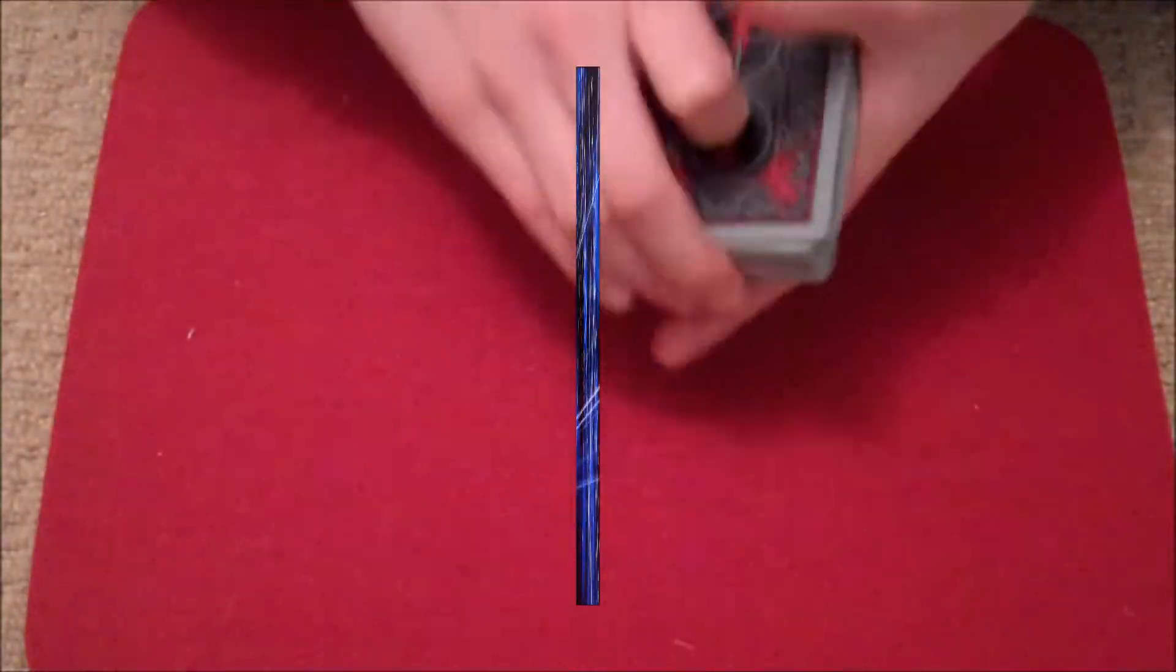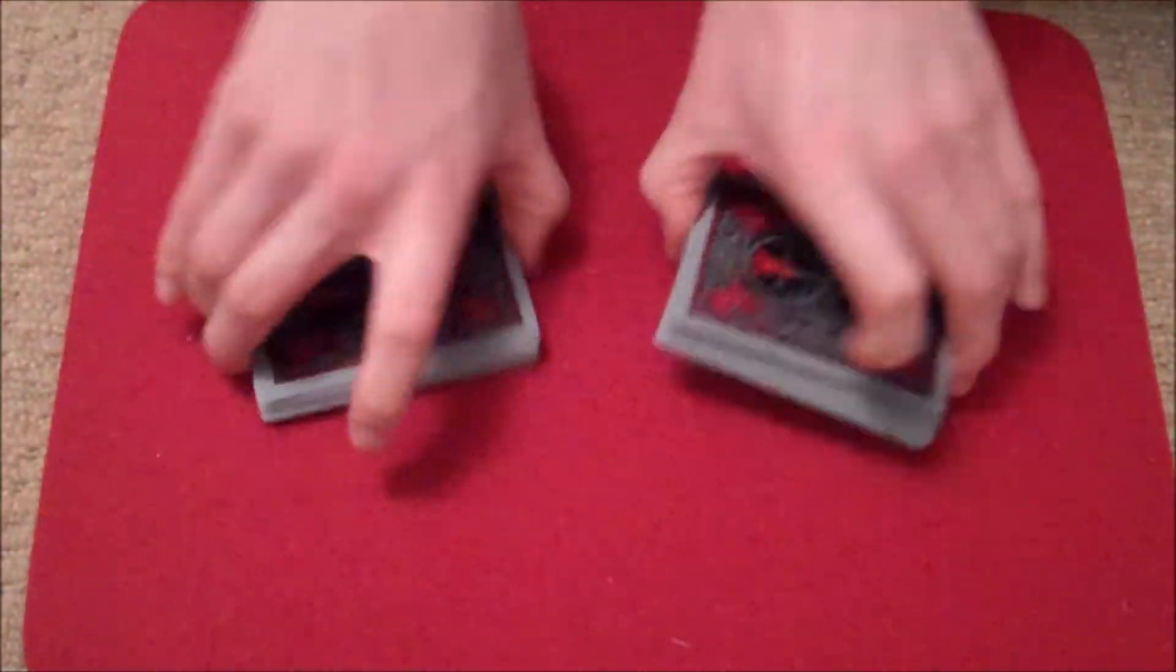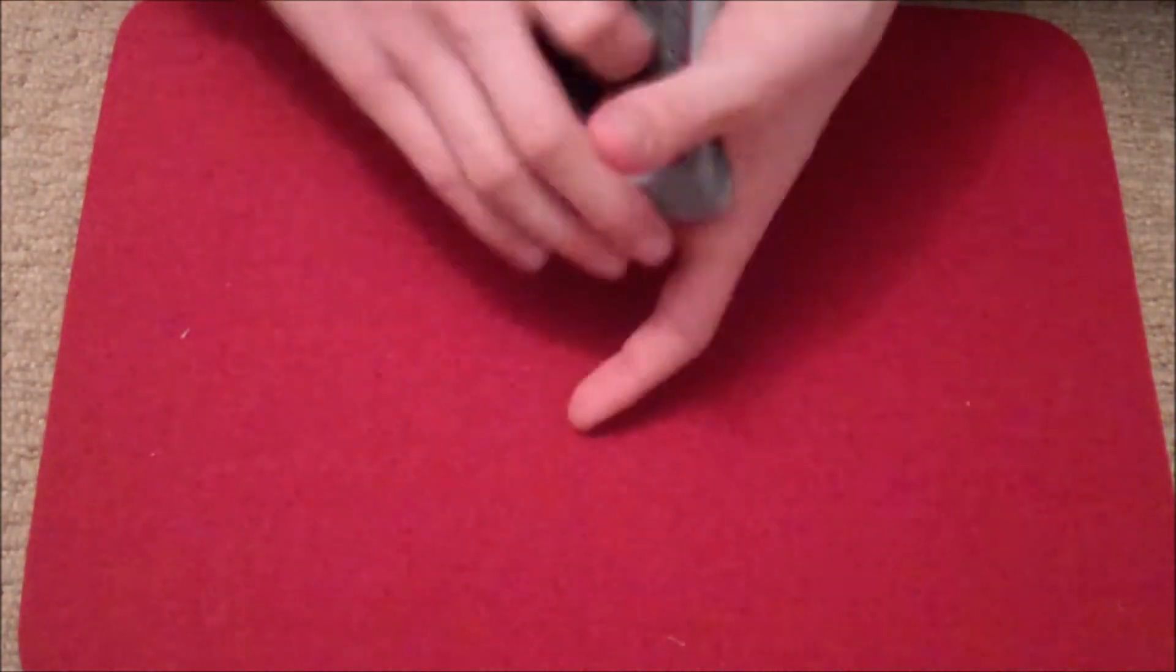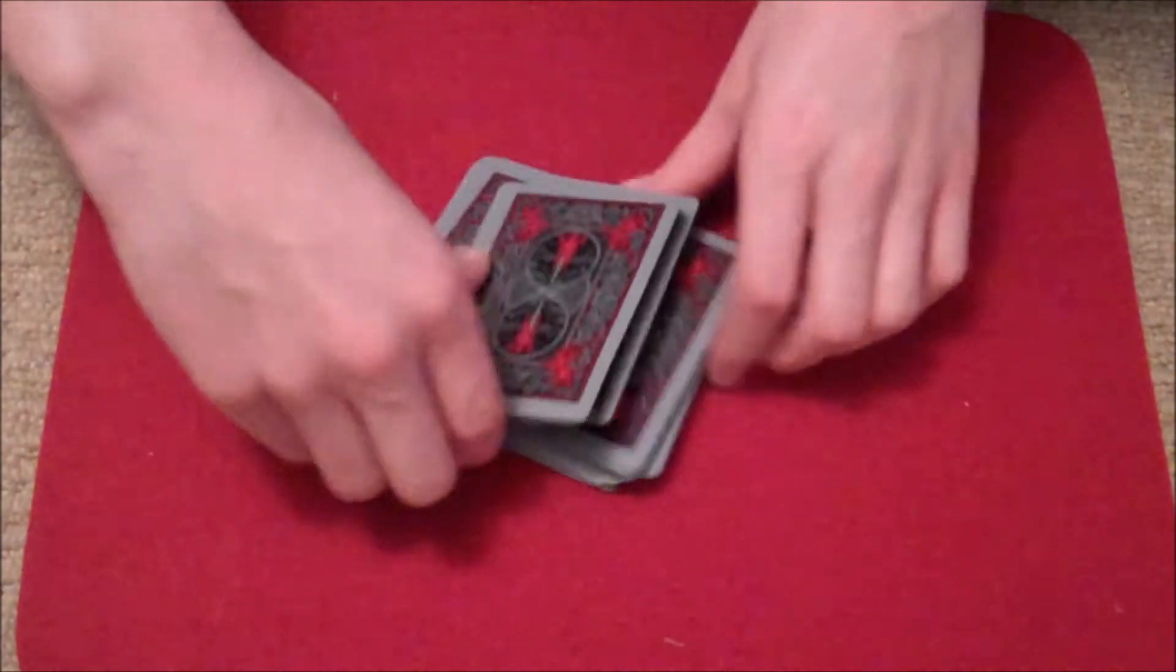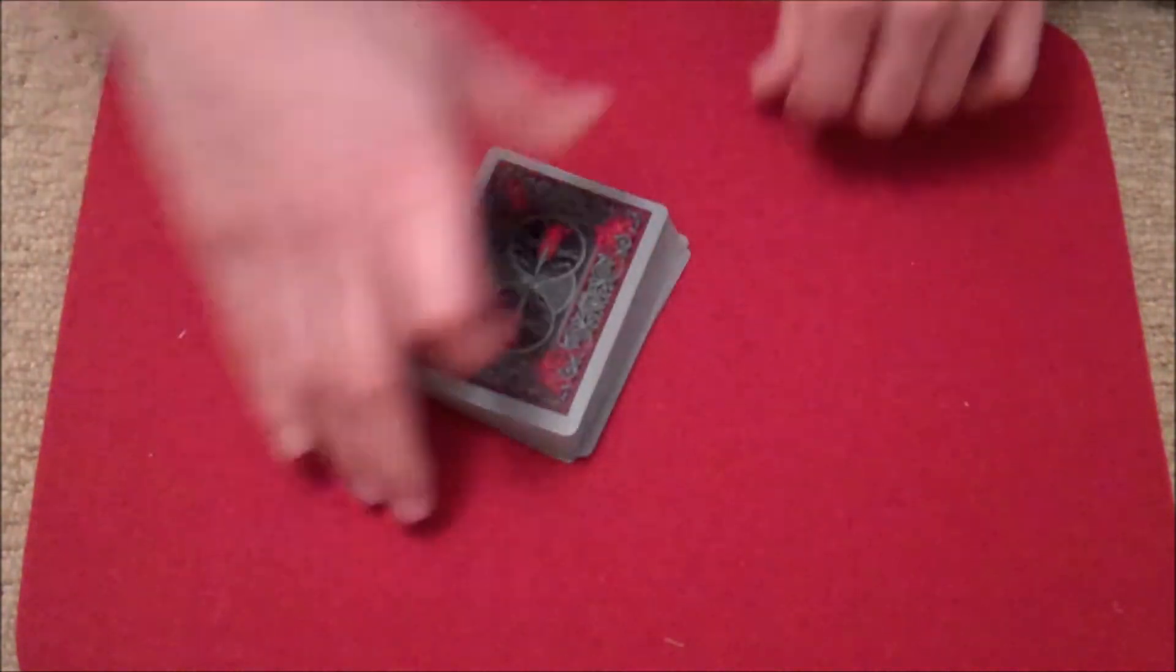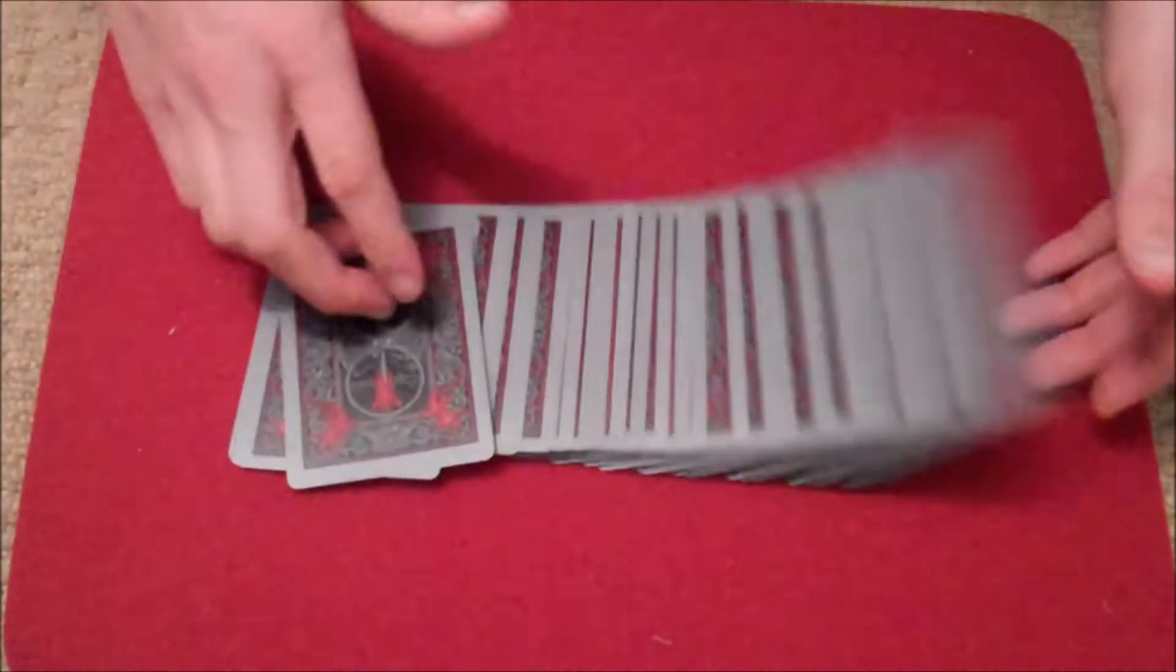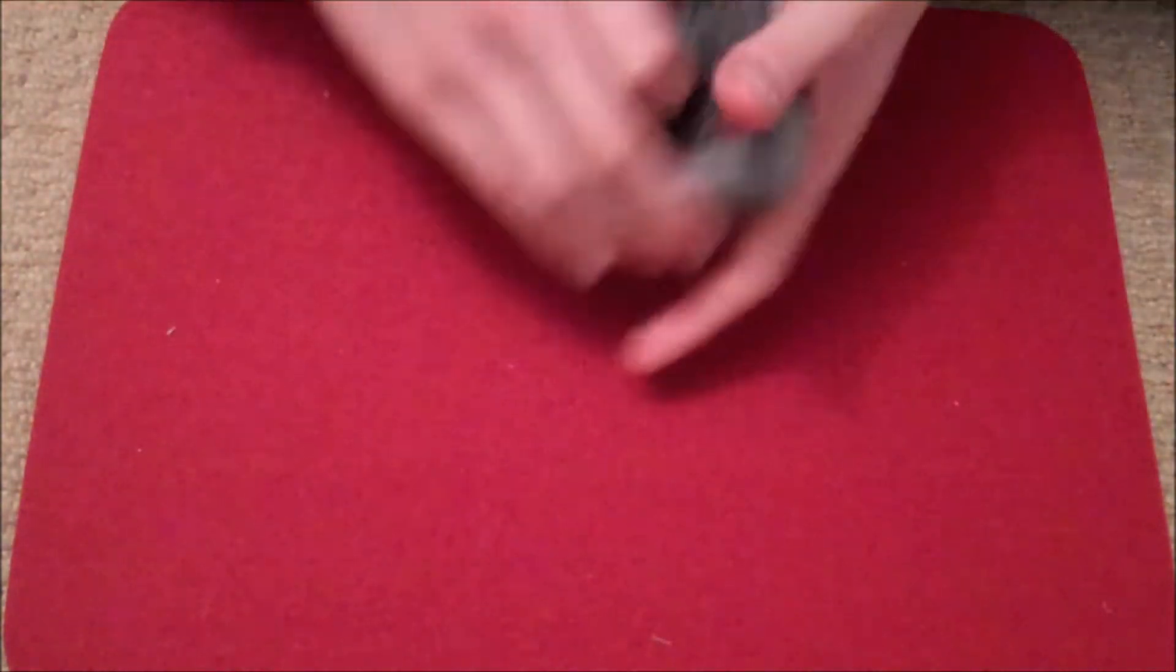Hey guys, today I have for you an impromptu effect. I really like this effect. I'm not quite sure if it's original or not, but I really like the effect anyway. And while I'm shuffling up the cards to prove it's impromptu, I'm just going to make two quick shoutouts.